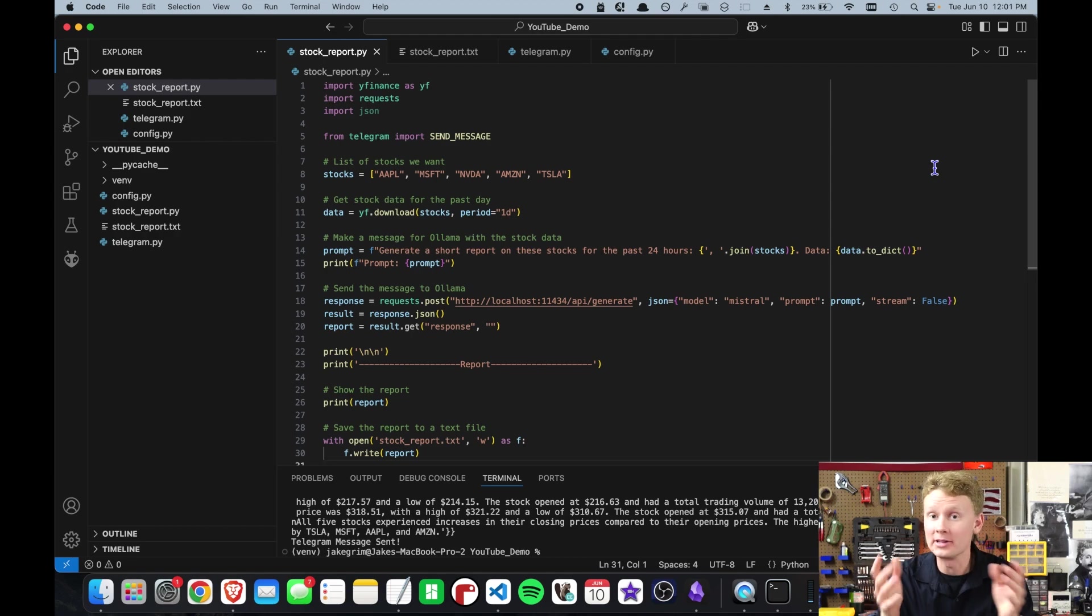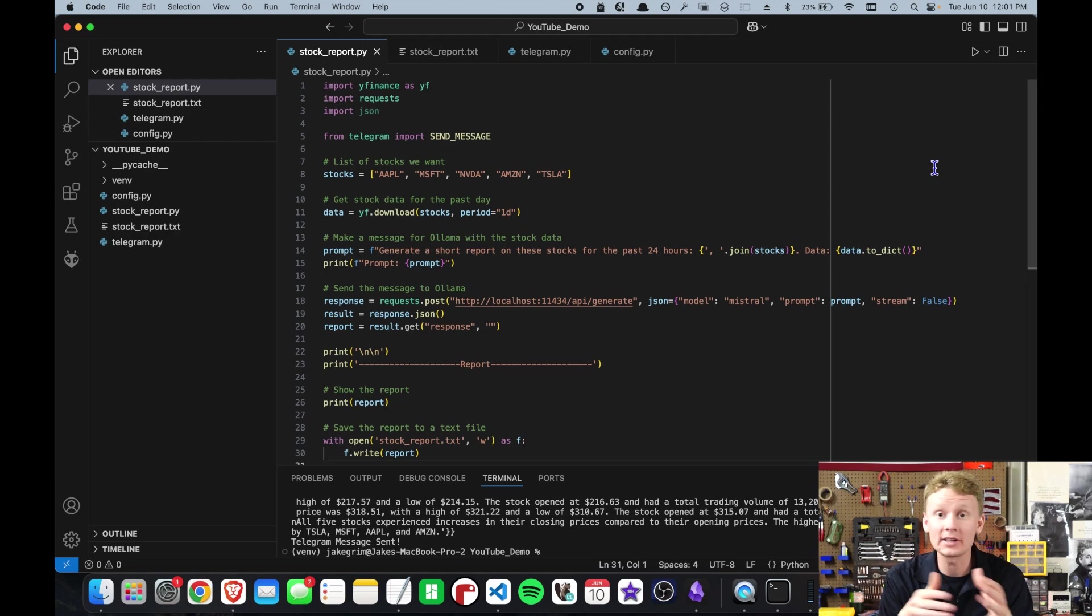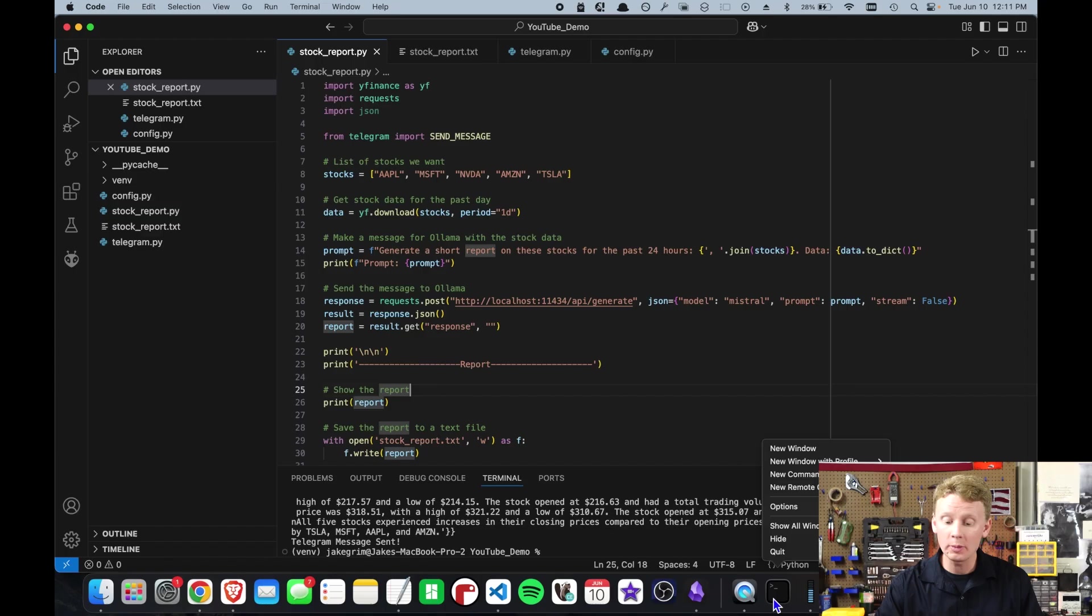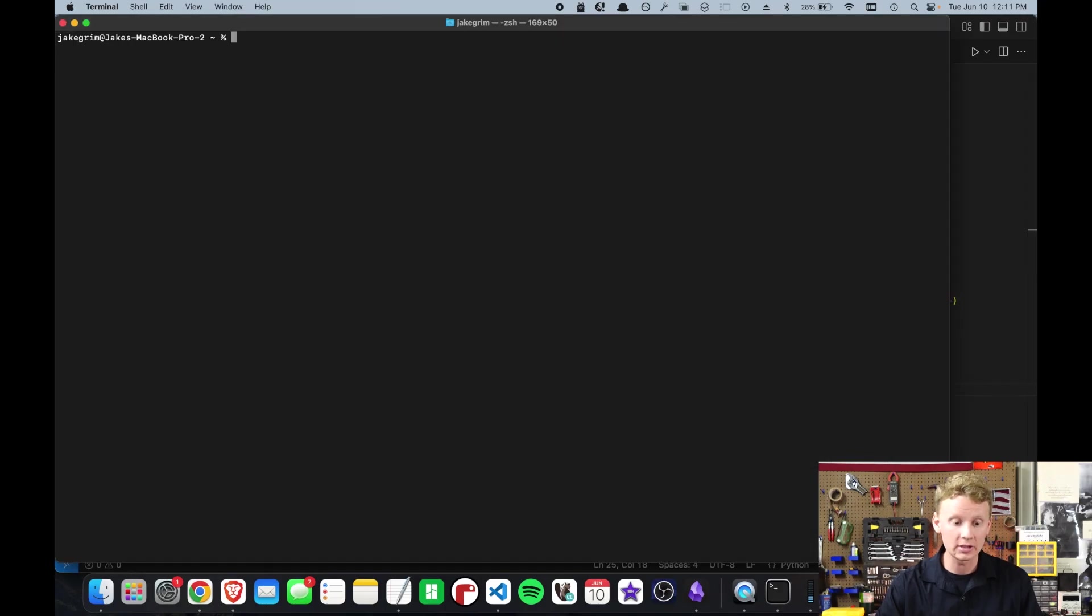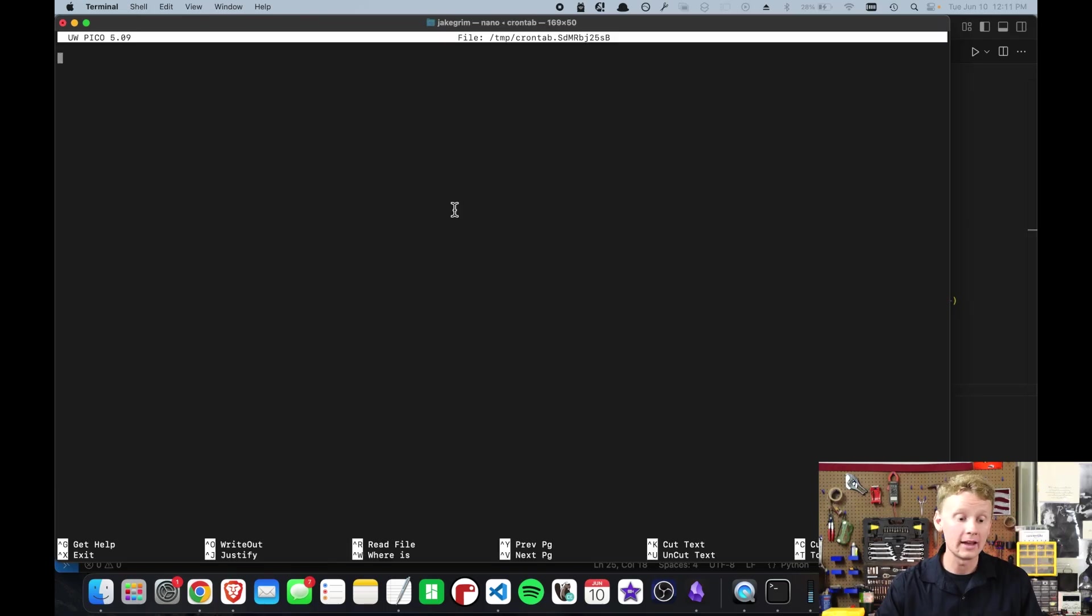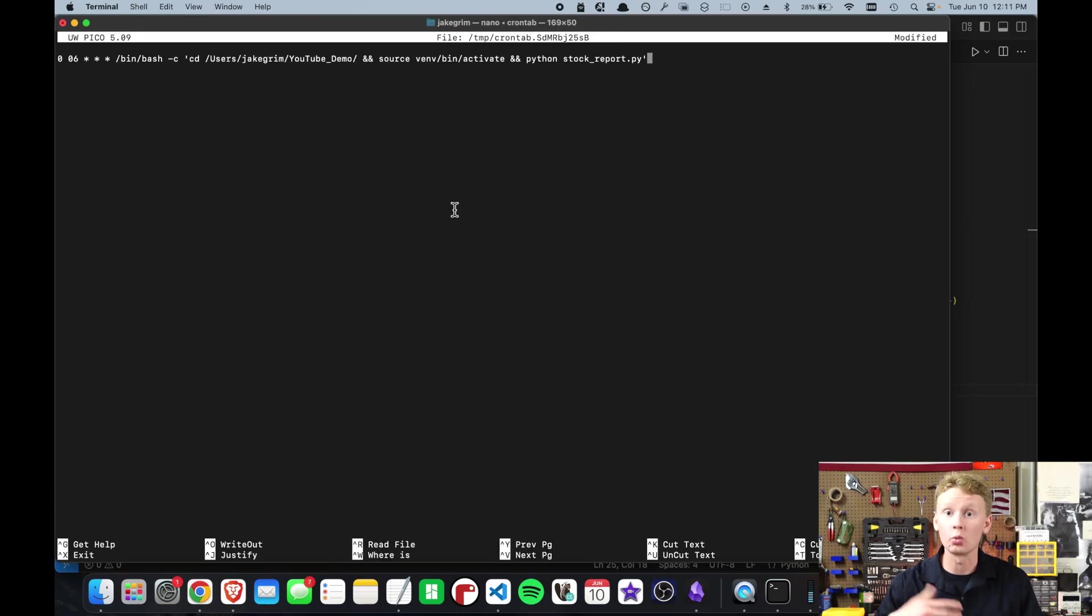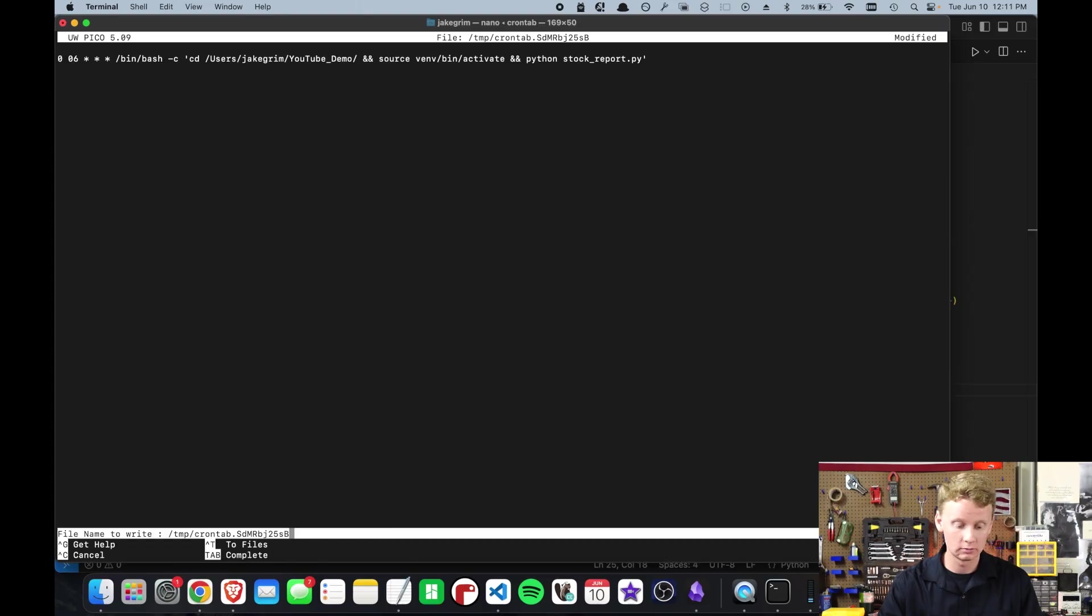Now the last step is to add this to cron tab. So this will run every day at let's say 6am. Open up a new terminal window and then type in environment editor equals nano cron tab dash E and then copy and paste in the command to run the program. Then press control X. Now, every day at 6am, my computer will generate a stock report of the last 24 hours using artificial intelligence and then send that report to my cell phone using Telegram.